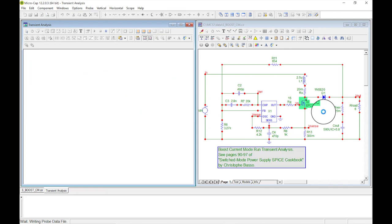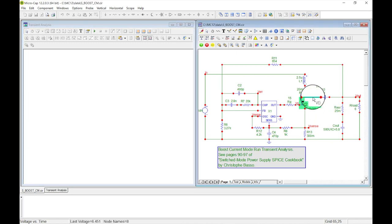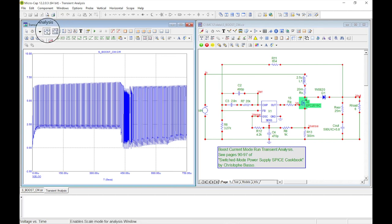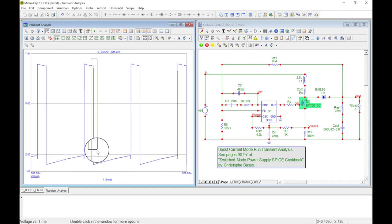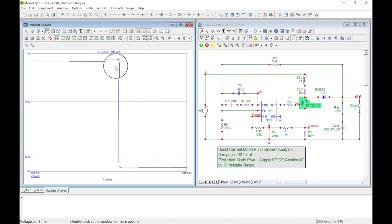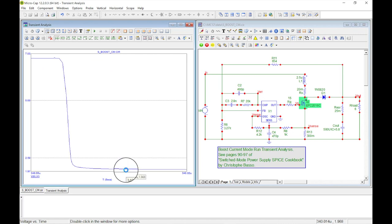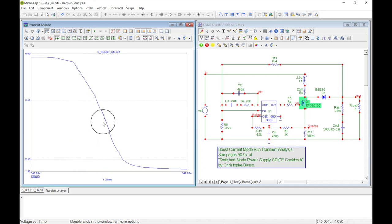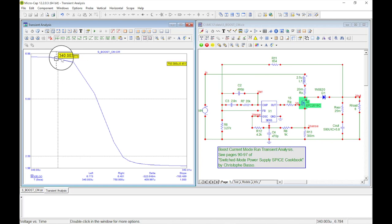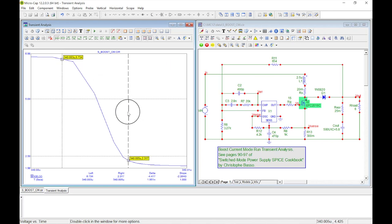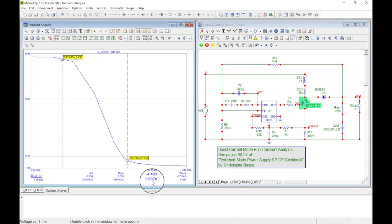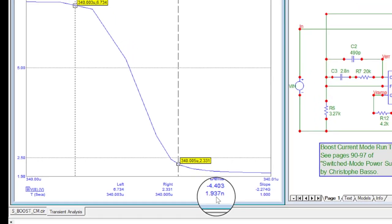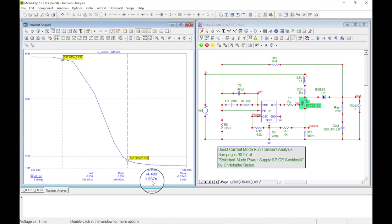Run Analysis - Probe - Transient again. It takes a moment longer - probably because this model is quite detailed. Micro-Cap doesn't sacrifice model accuracy for speed. Zooming into the waveform, placing cursors near the top and bottom of the transition, including some of the slower tail. Look at that timing - that's about 10 times faster than before.